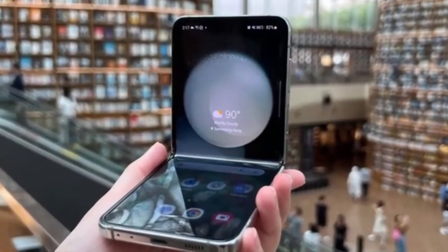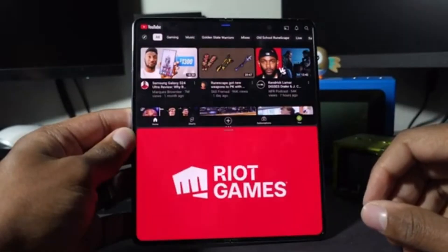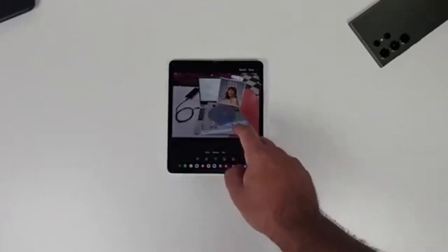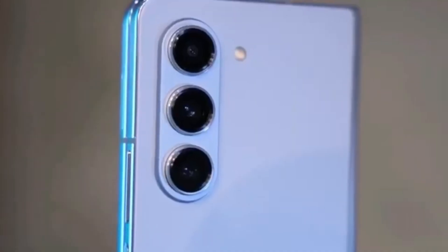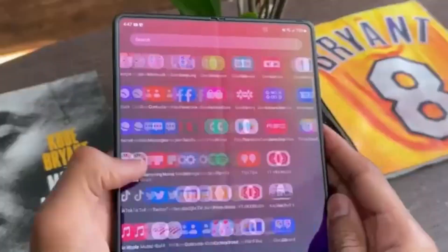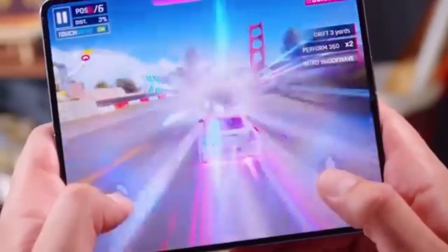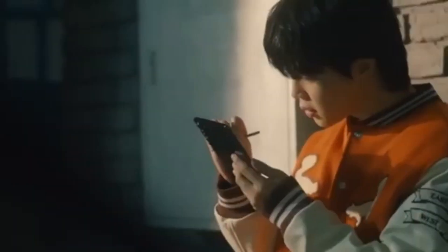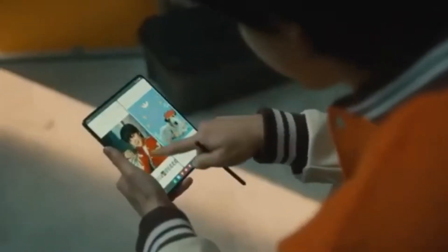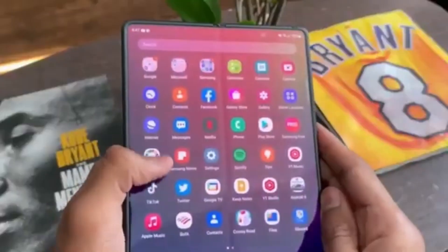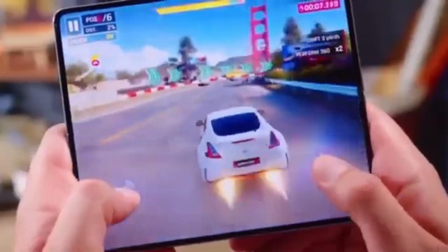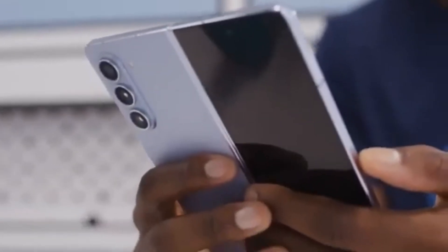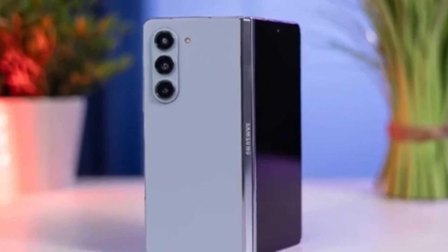Unfortunately, there isn't a lot of detailed information about what exactly the Galaxy Z Fold 6 Ultra will offer compared to the Z Fold 6. This is probably because the Ultra model isn't launching alongside the standard model, but we can expect more details to emerge once the standard Galaxy Z Fold 6 goes official at Samsung's Galaxy Unpacked event next month. Ross Yenon mentioned that production for the Z Fold 6 Ultra's display panels might begin later this year, with a launch expected in January alongside the Galaxy S25. This staggered release avoids competing with the July launch of the regular Fold 6 and keeps the Ultra exclusive to South Korea for now, which might frustrate international buyers.